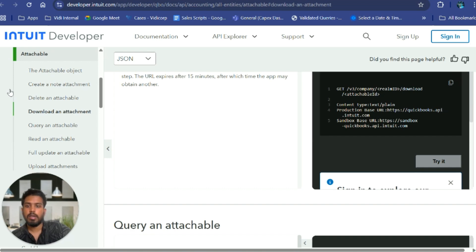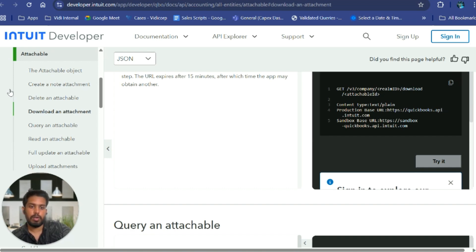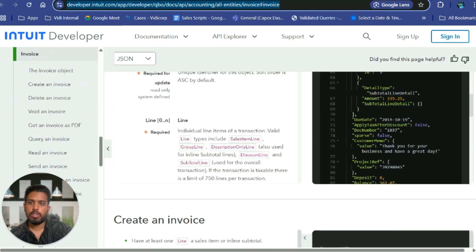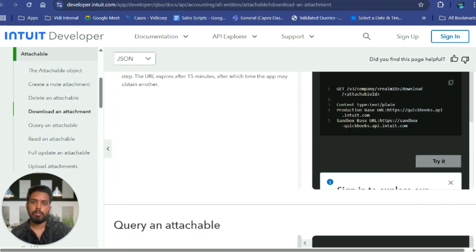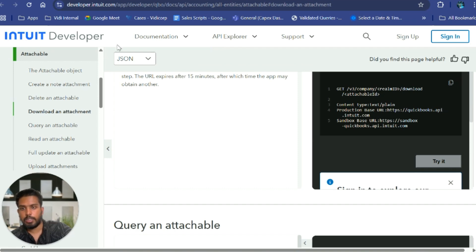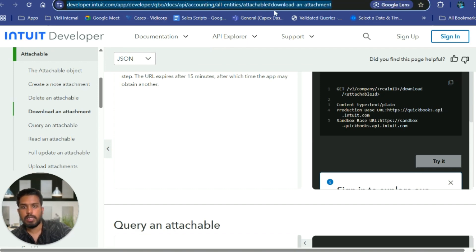In this video I'm going to show you that particular use case where we have helped our client to track all the outstanding invoices for his company and save all the manual efforts that the admin was doing. As you can see on my screen, these two are the API endpoints that we have used to download the invoices and attachments.